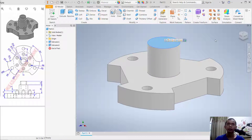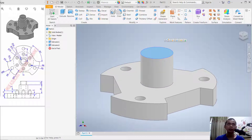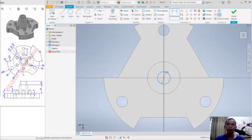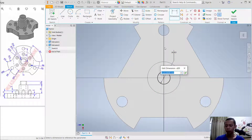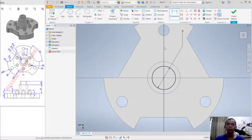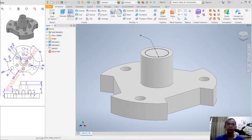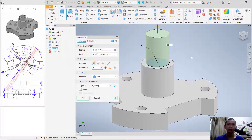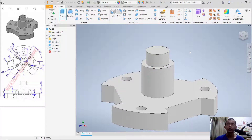Select this face again and create a circle with a radius of 13. Change the diameter value to 36. Then extrude upward and set the distance to 15, then click OK.